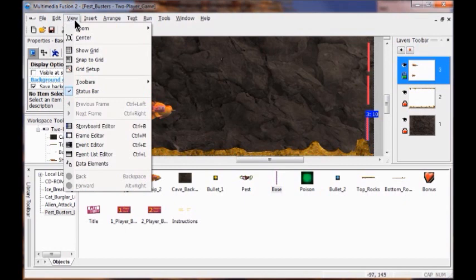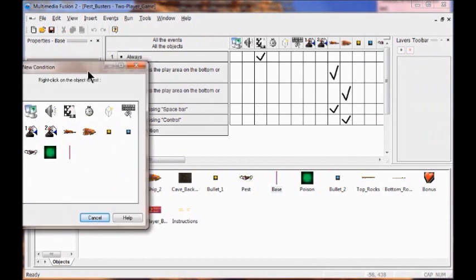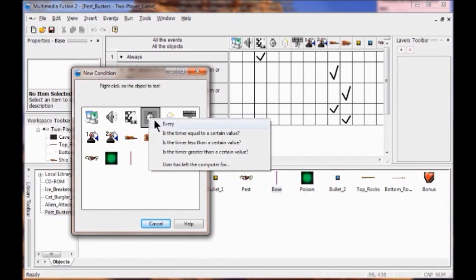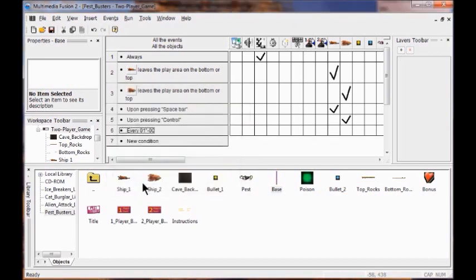I'm going to go into the event editor — View, Event Editor. I'm going to make a new condition, right click, then right click the timer and click 'every.' I'm going to make sure it says one second, then click OK. So now I have a new condition: every one second.